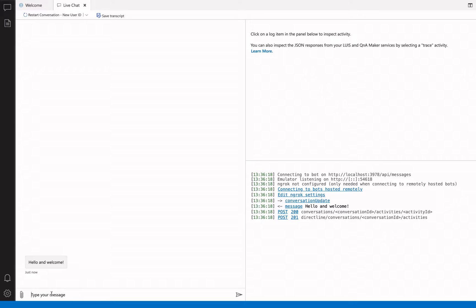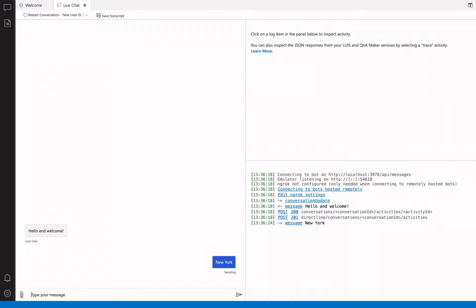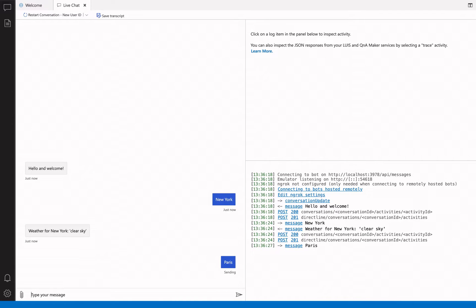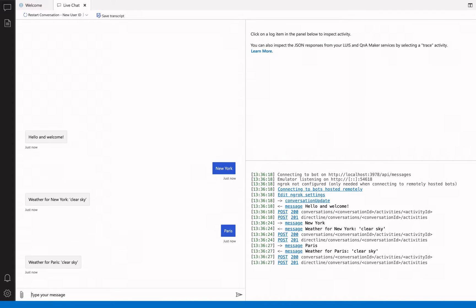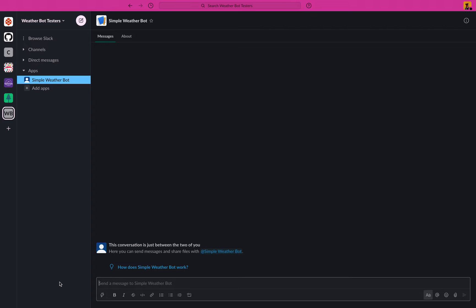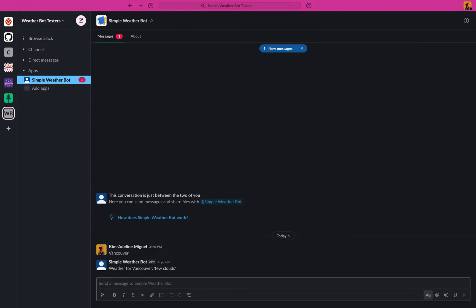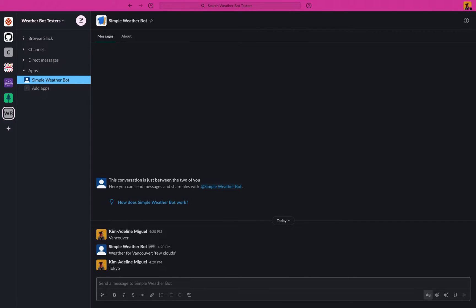Hi there, I'm Kimadeline Miguel from the Python team at Microsoft and in this video I will demonstrate a few Azure bot service capabilities. By using a small Python bot that takes a city as an input and returns a short weather description for it, I will show you how to test your bot locally, how to deploy it to Azure, and how to add it to a Slack workspace as an application.